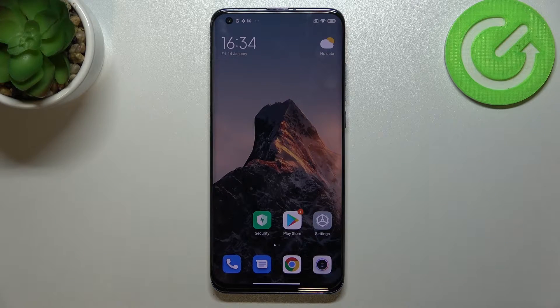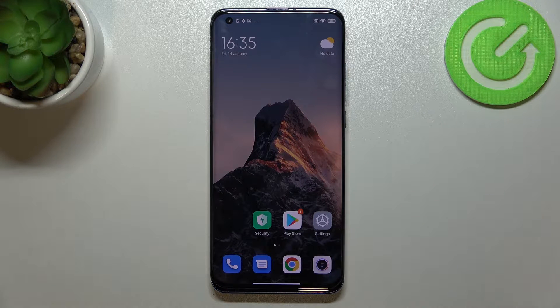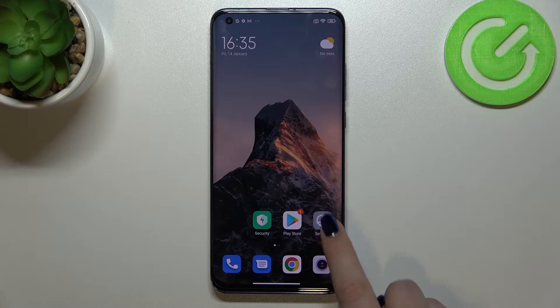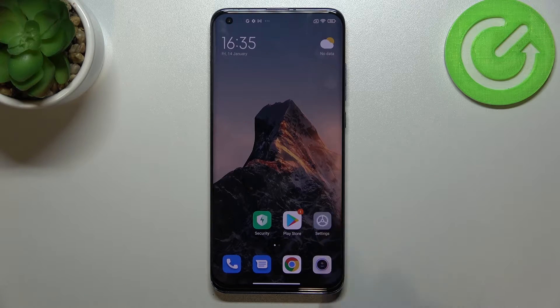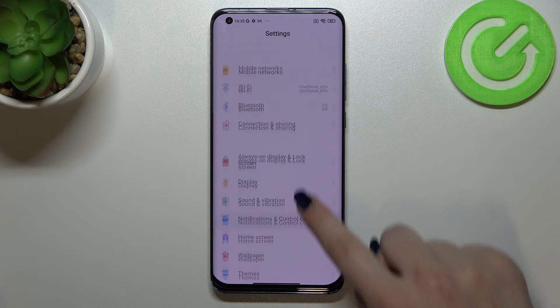Hi everyone, in front of me I've got the Xiaomi Mi 10 Pro, and let me share with you how to clear credentials on this device. First of all, we have to enter the Settings — let's tap on it.